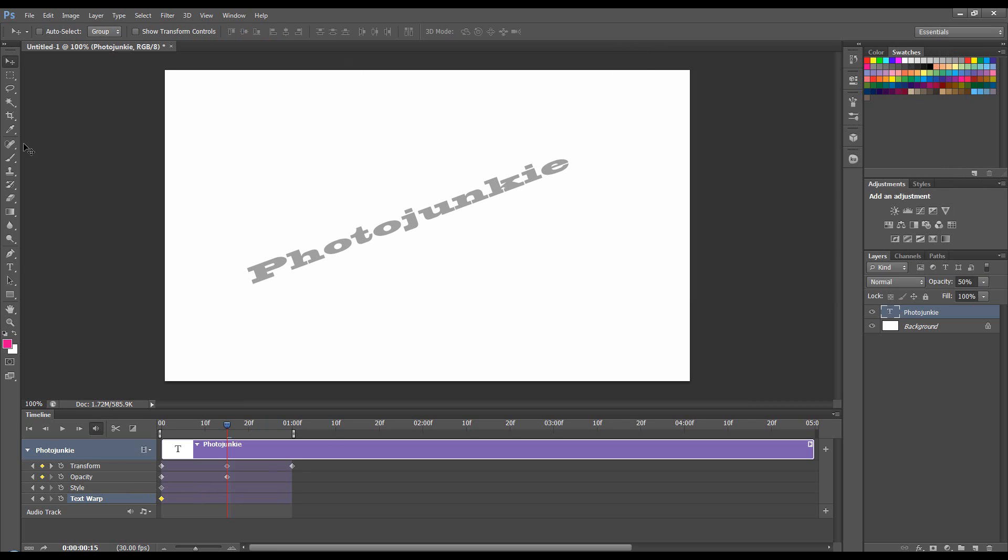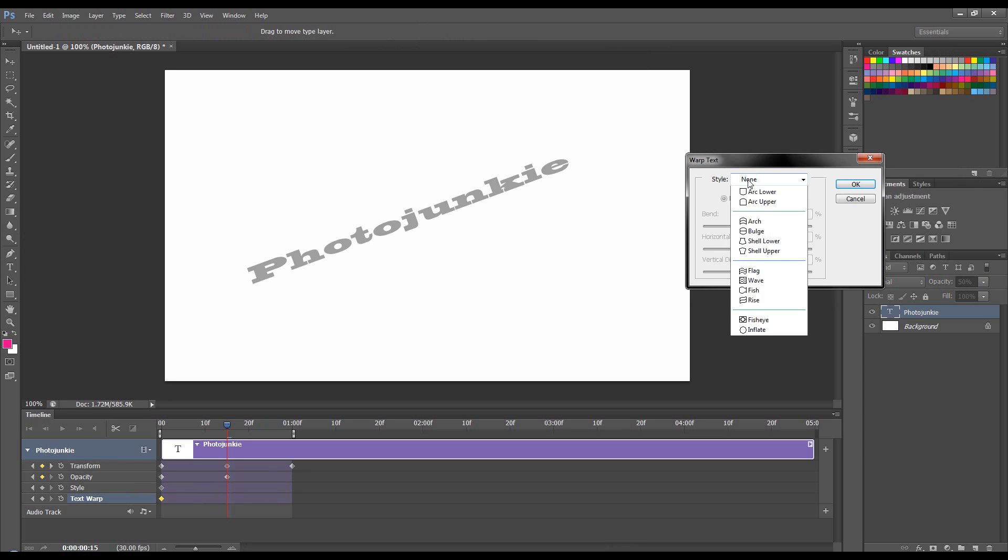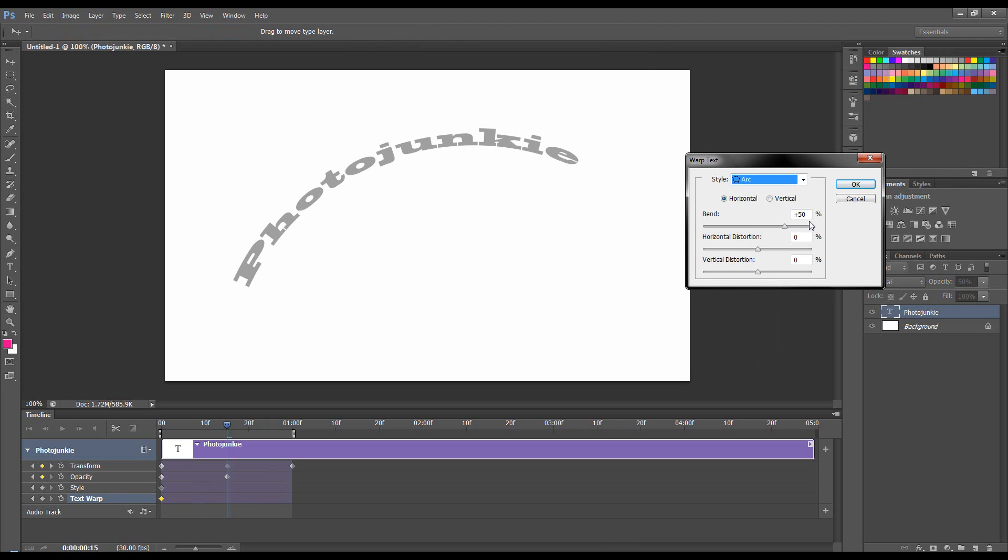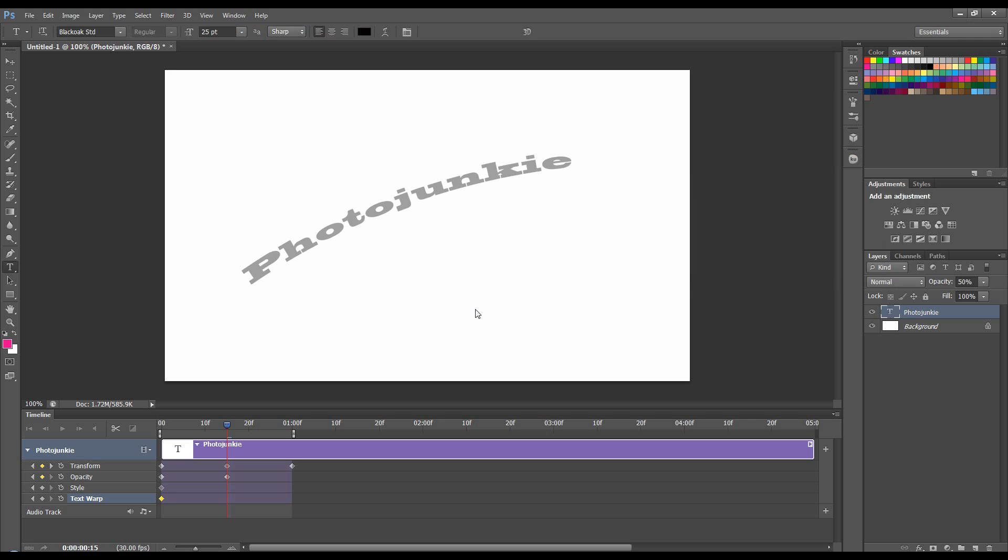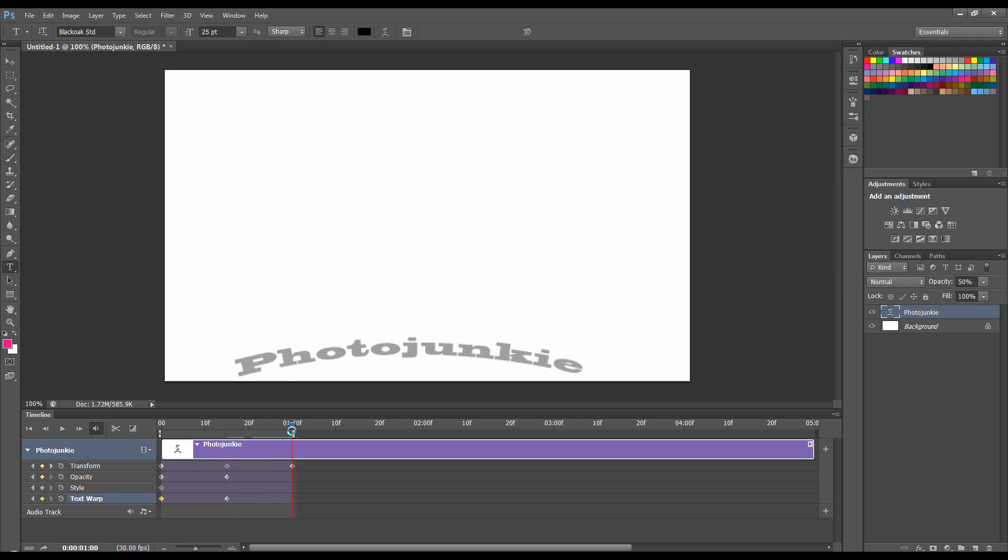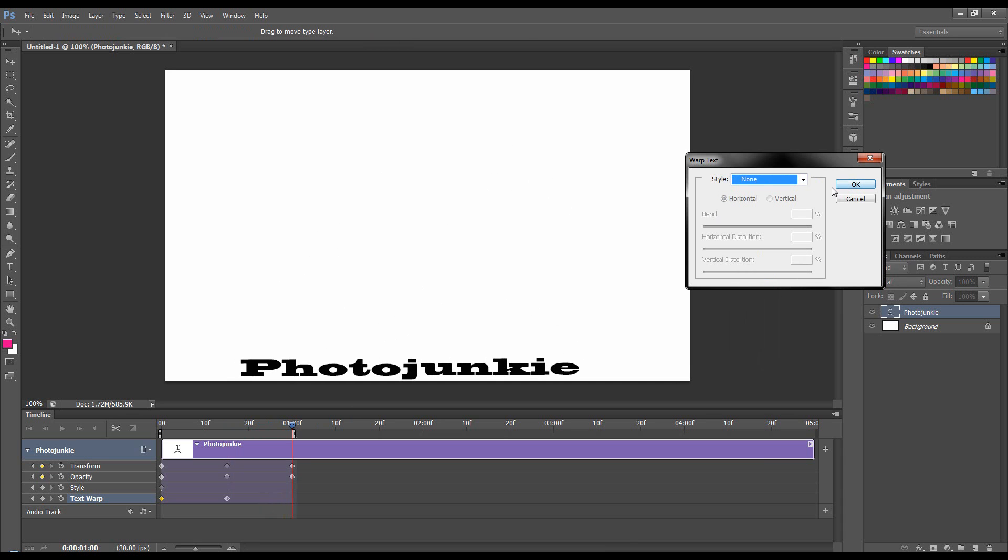And I'll also open up text warp. So to get to text warp, you've got to be on a text tool. It's this little tab here. Open it. Set it to maybe arc. Bring the bend down. And then go to the one second. I'm going to set my opacity back up to 100. And change the text warp back to none.